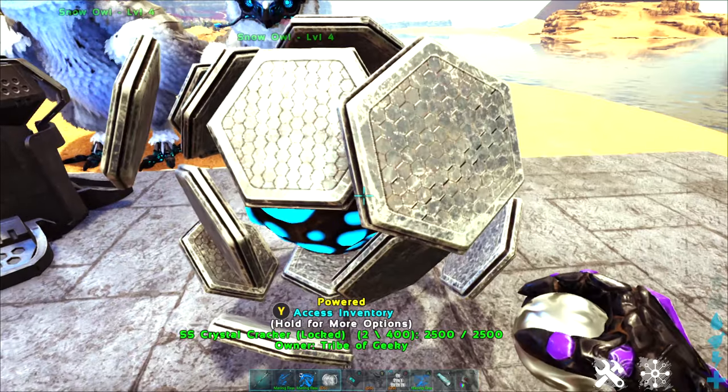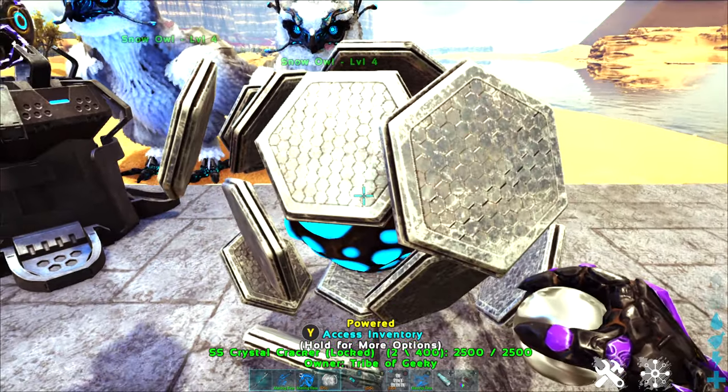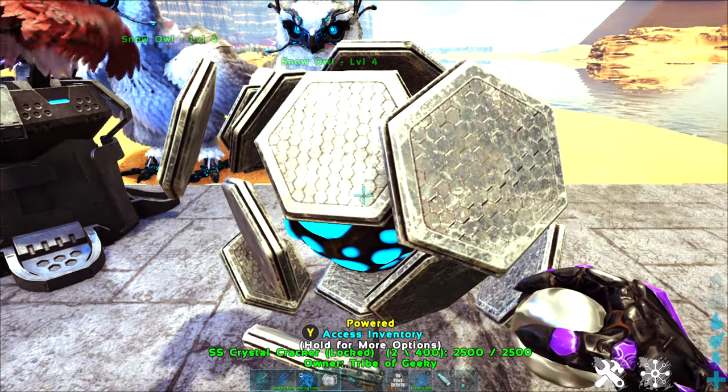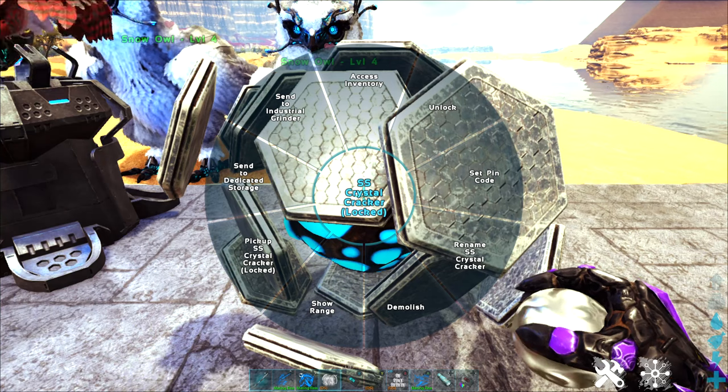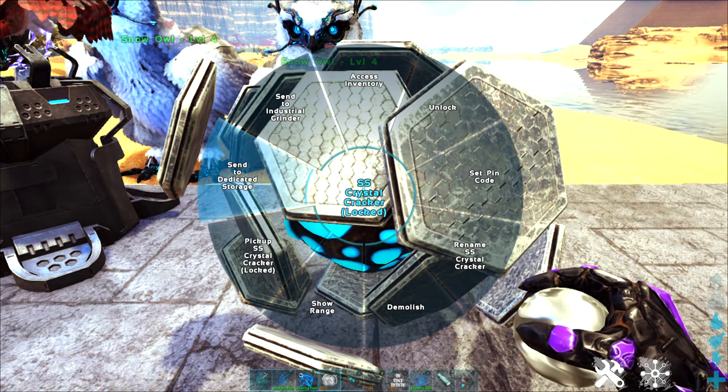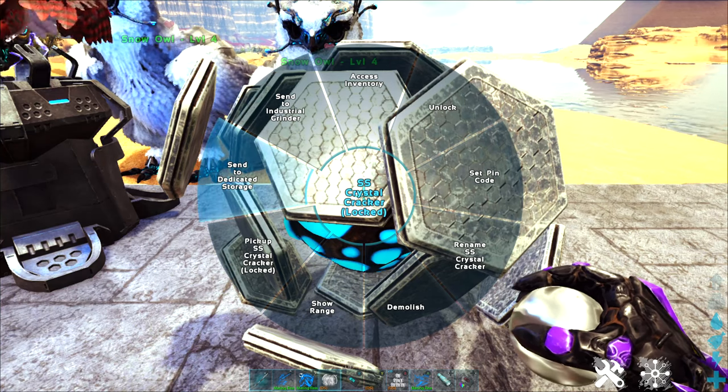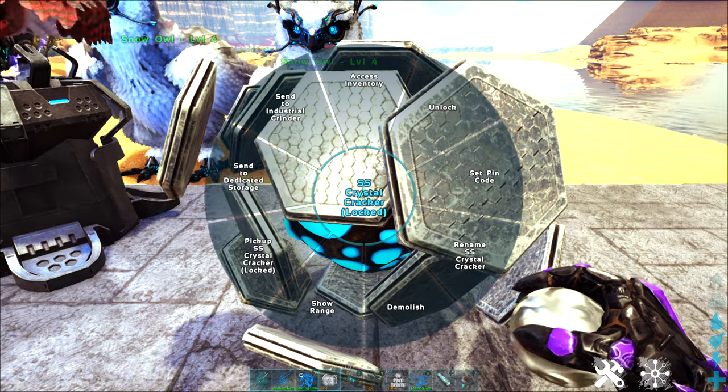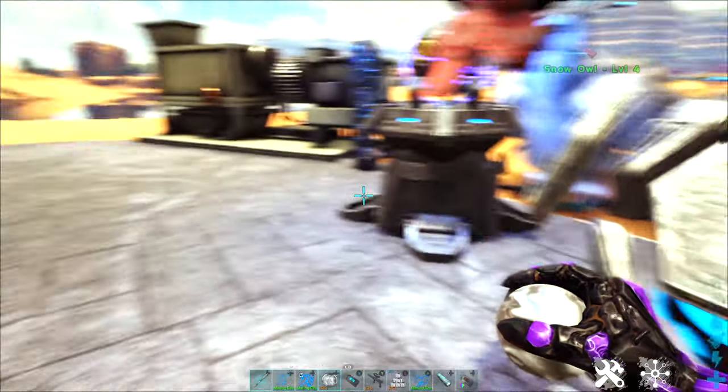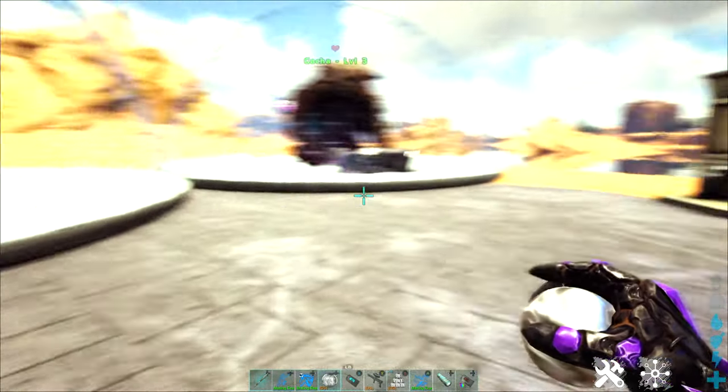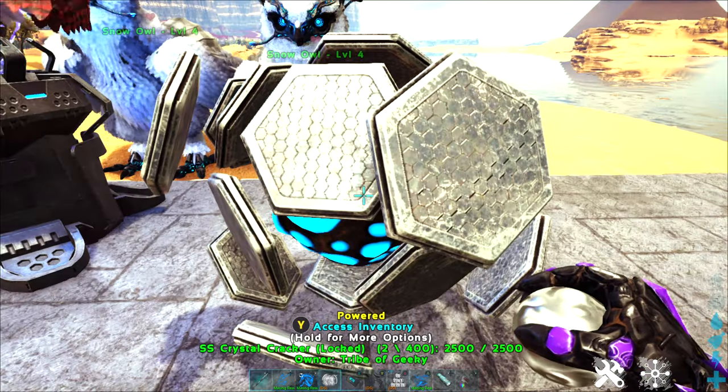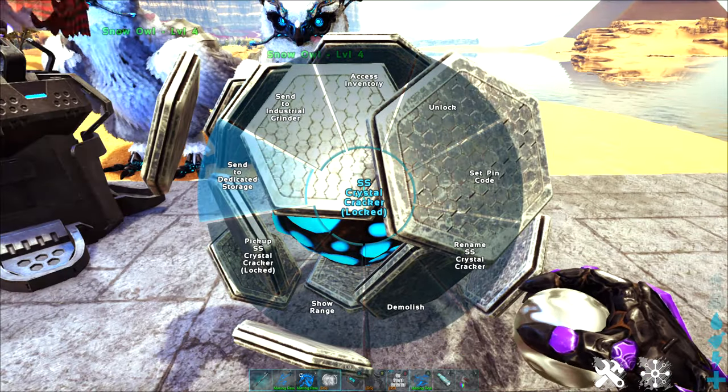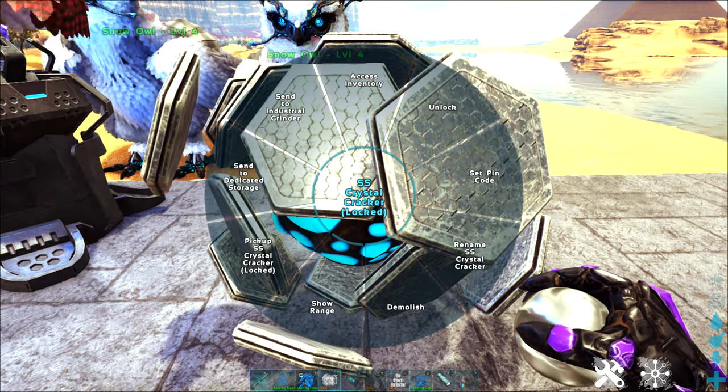Now the crystal cracker also has two other really useful options. If I go into its radial menu I have a send to dedicated storage option. If I had this set up at my base this would automatically send any items that I have a dedicated storage set up for directly to that dedicated storage.